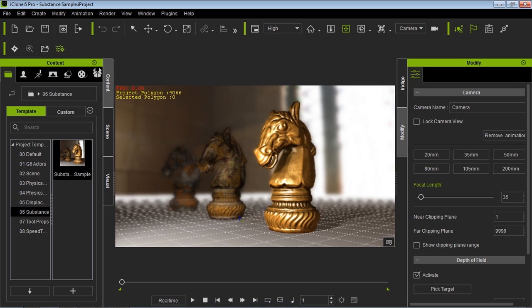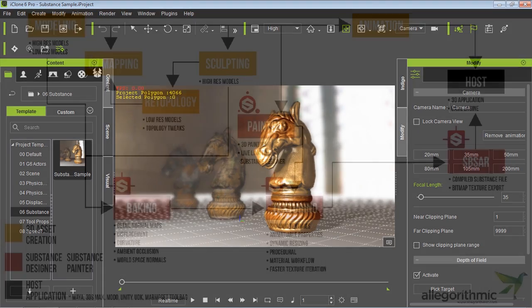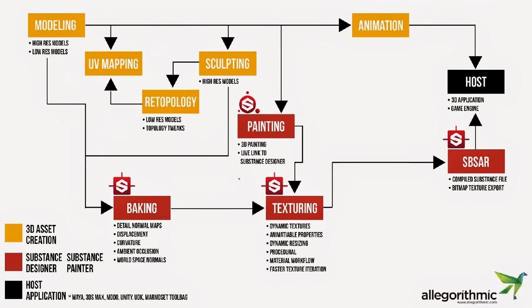We're going to be using this project here. This is in your projects under the Substance folder. We have this happy little knight and horse sitting here. If you're totally unfamiliar with Substance, I'd recommend going to the Allegorythmic YouTube site — they have a really great tutorial series on what a Substance is, and I've taken this diagram from that tutorial series.